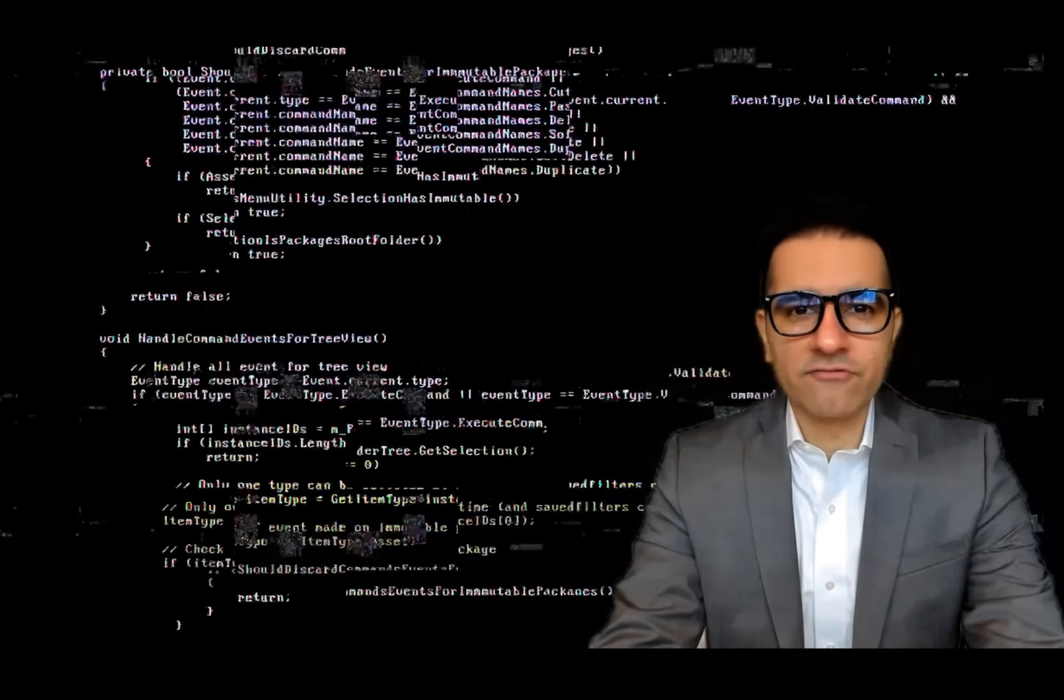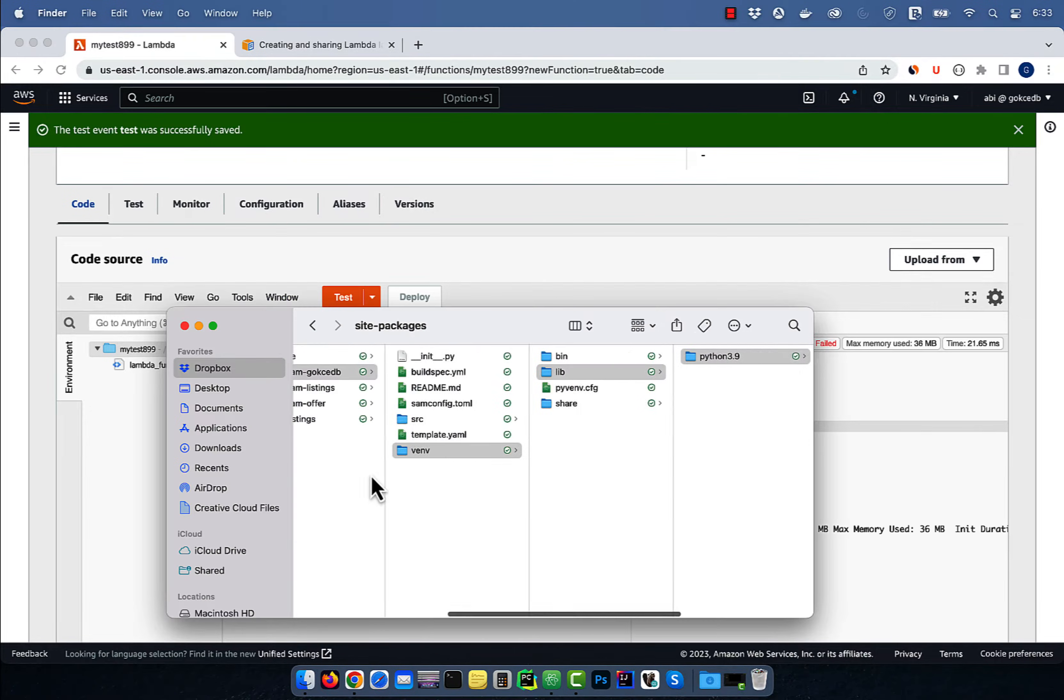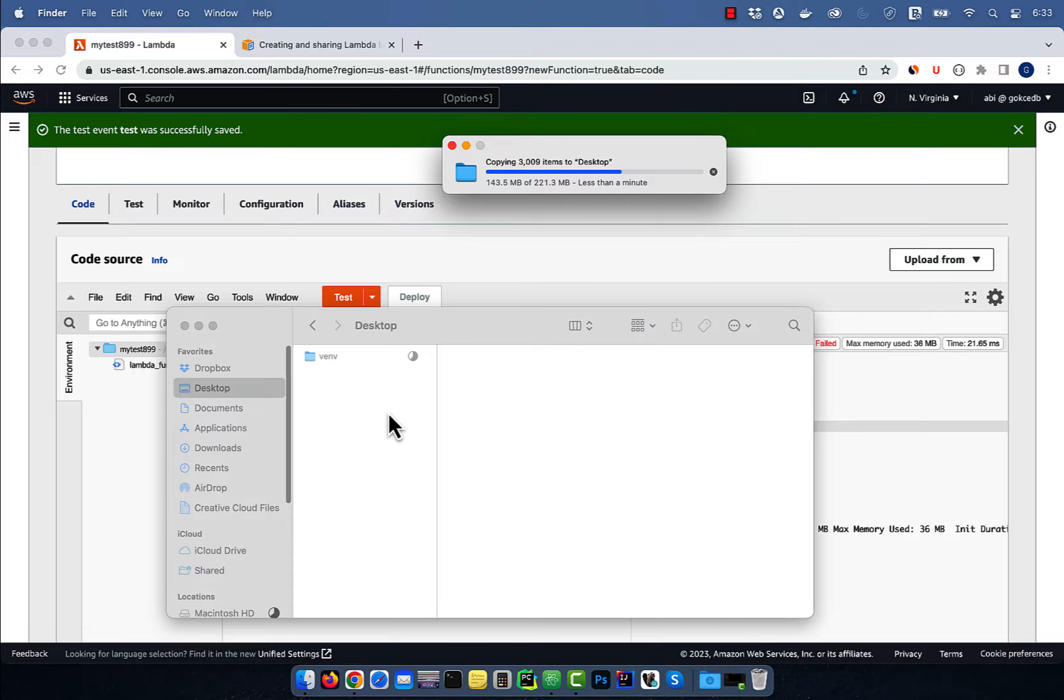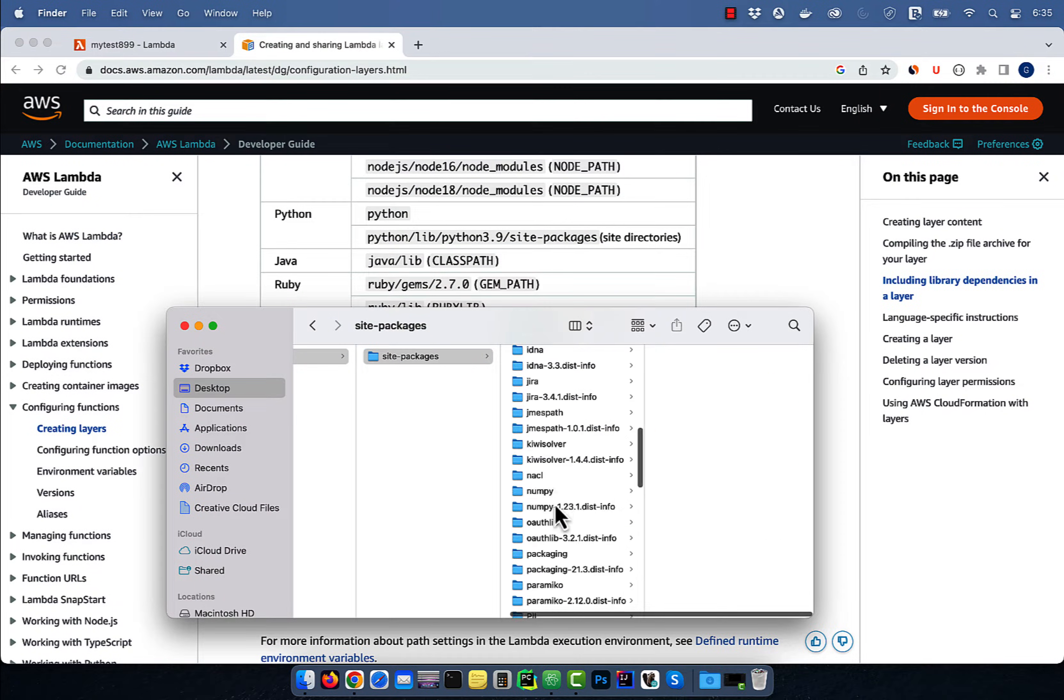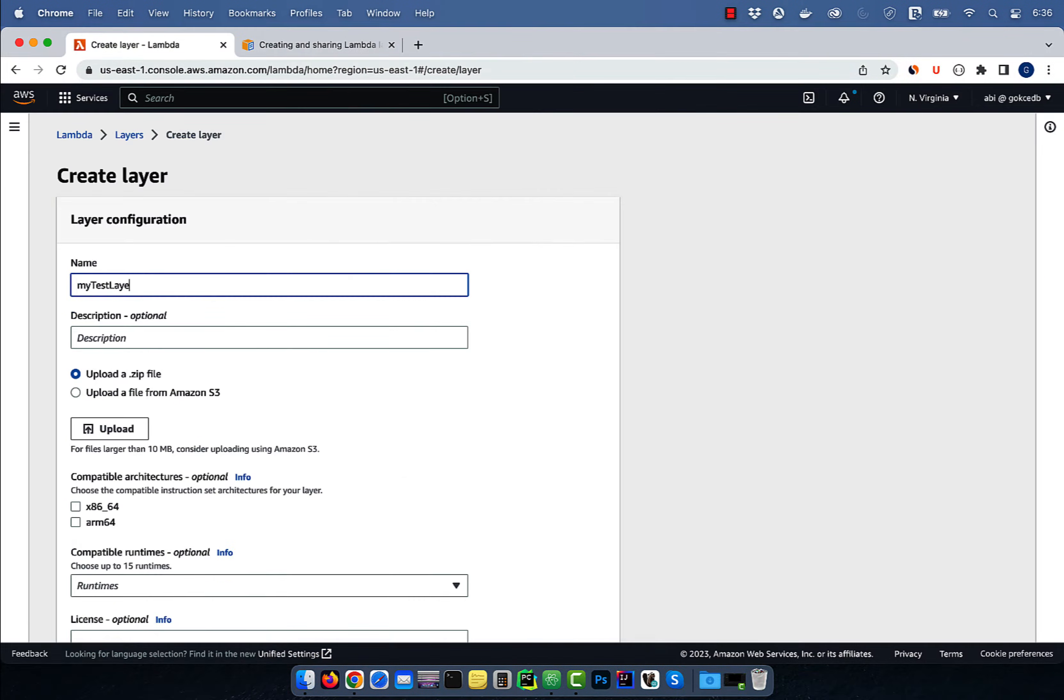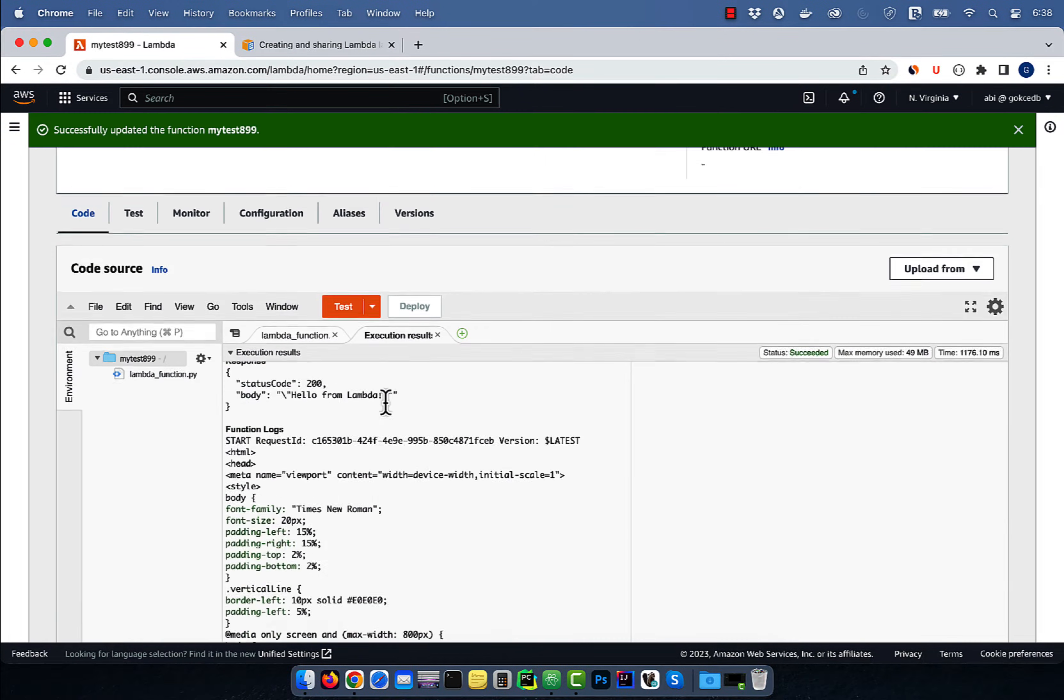Hi guys, this is Abhi from GokchaDB. In this video, you're going to learn how to add a Python Lambda layer in AWS.